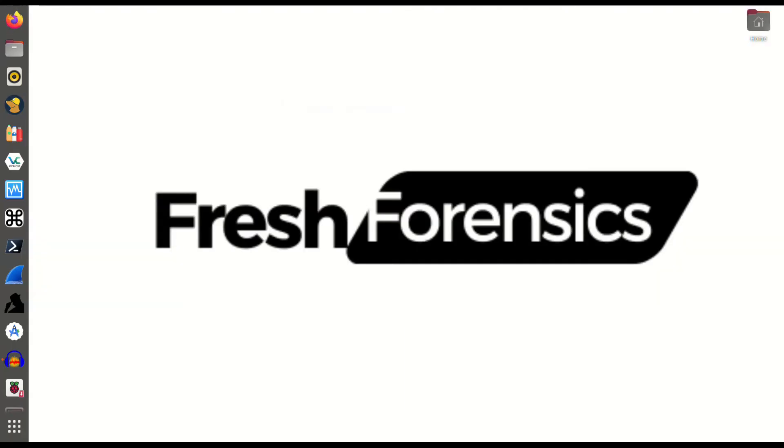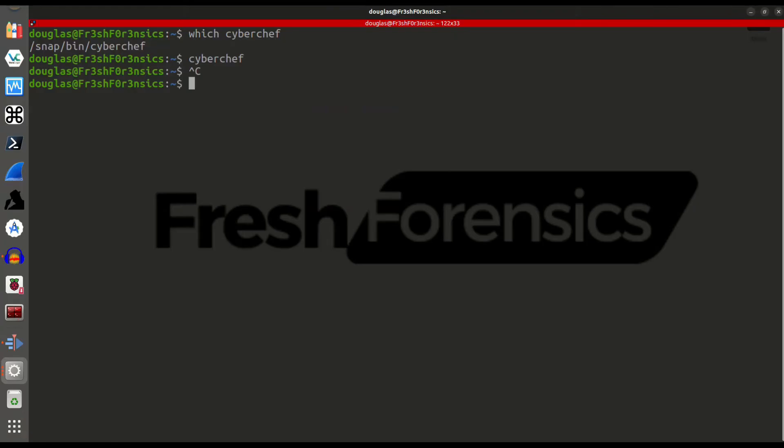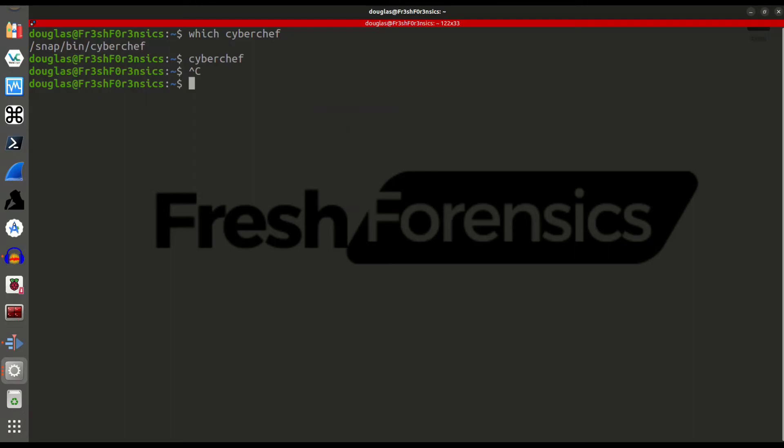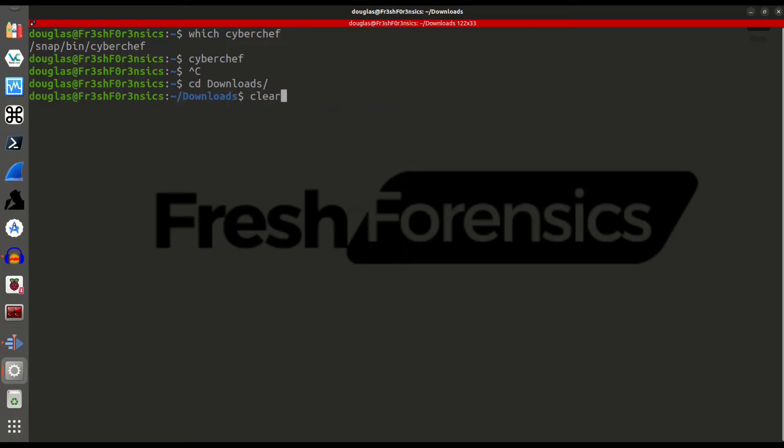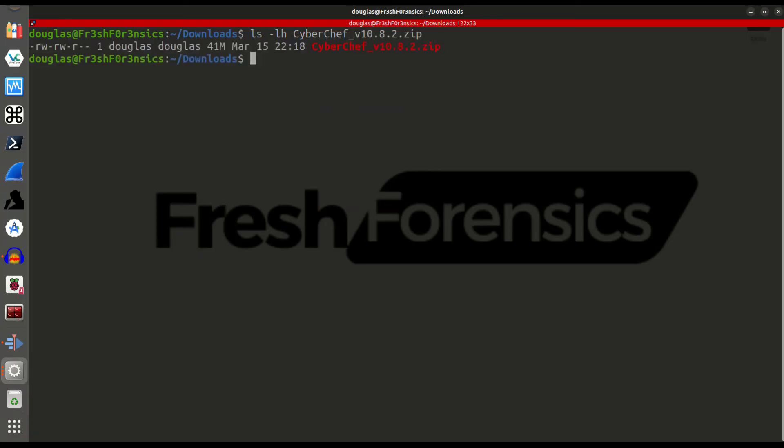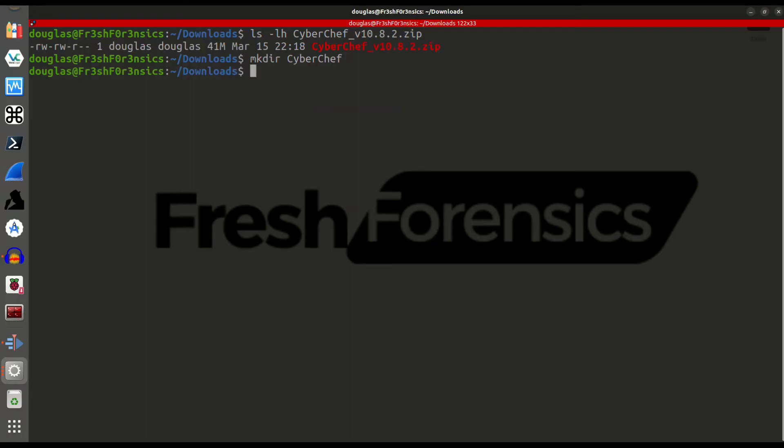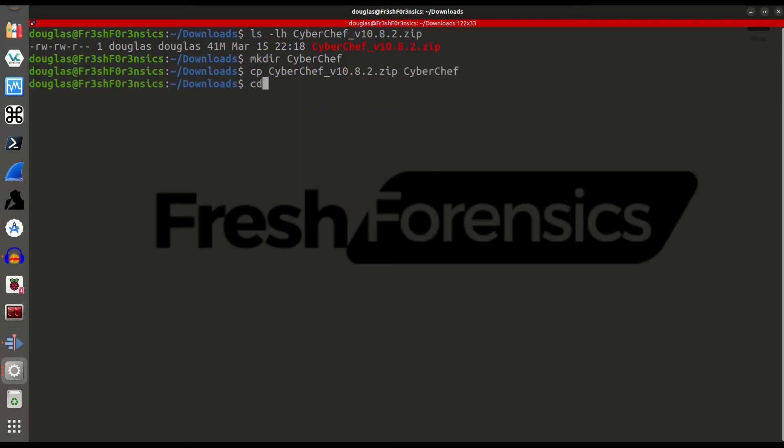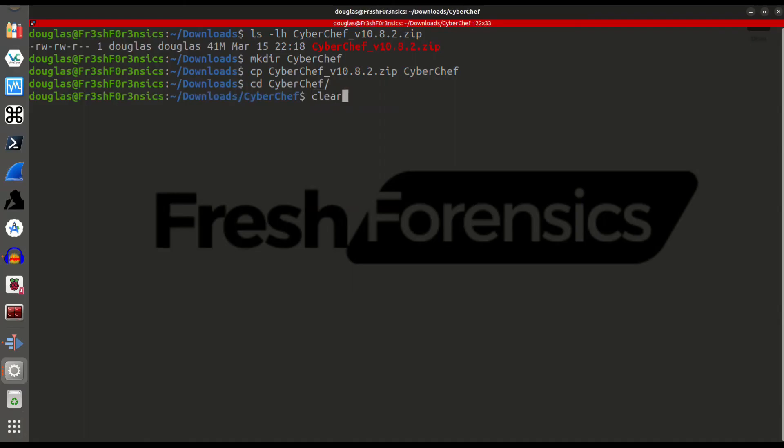From this point, we no longer need this tab open, so I will close it. And we no longer need internet either. I am going to cd into my downloads directory. As I said, I have already downloaded this, so if I do ls -lh, here is the zip file, and it is 41 megabytes in size. What I'm going to do, just to make this a little easier and less cluttered, I'm going to create a new directory called CyberChef. I'm going to copy that zip file into that newly created directory, and now cd into that directory, and here is a copy of our zip file.